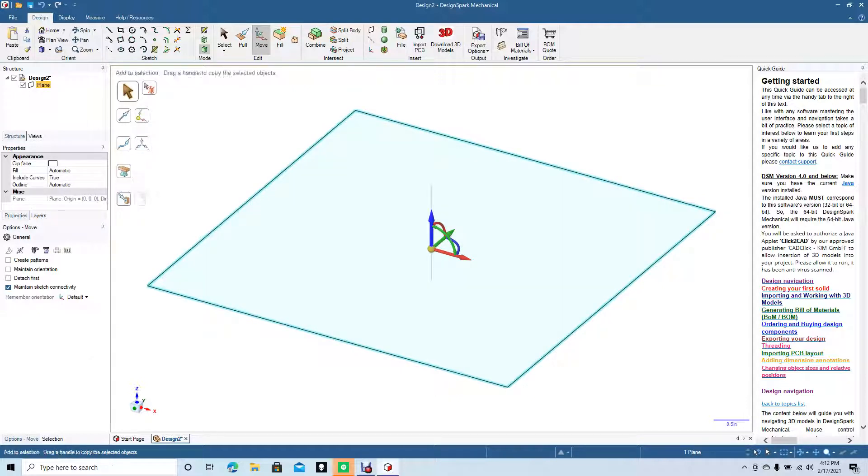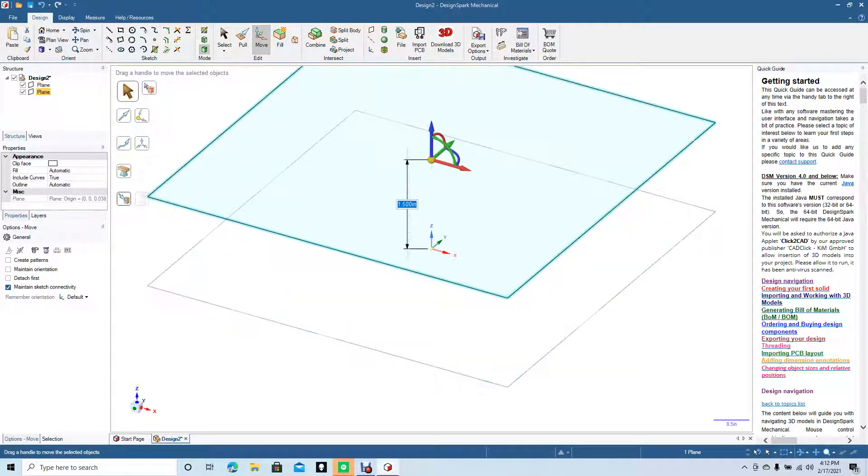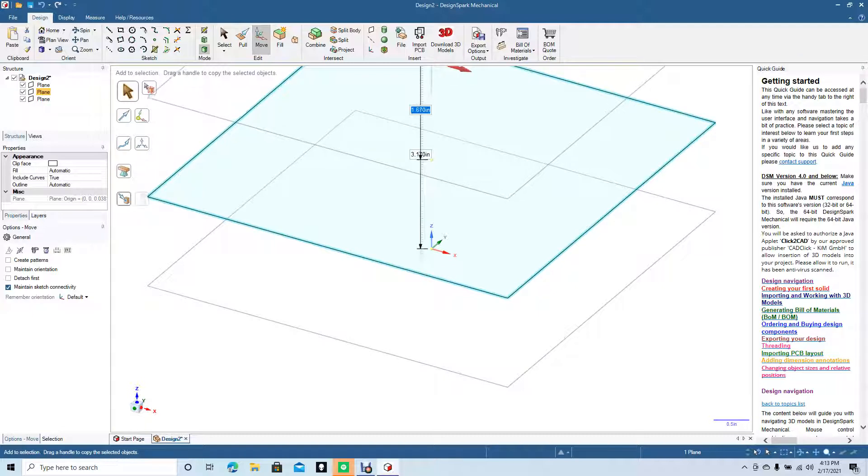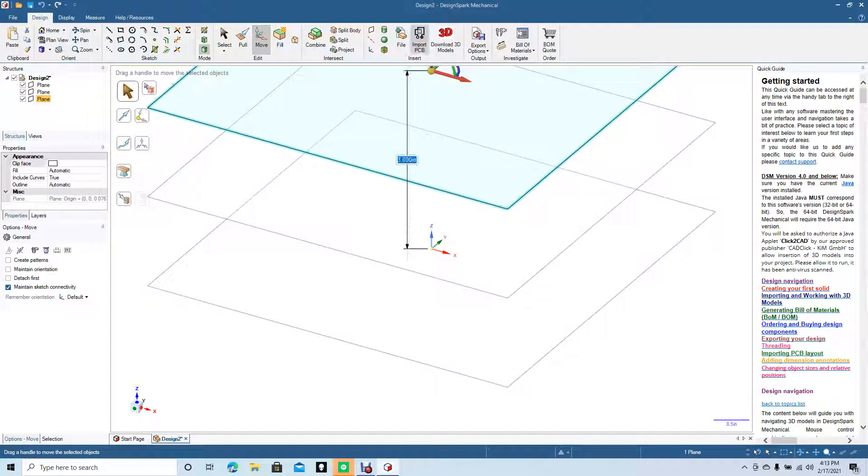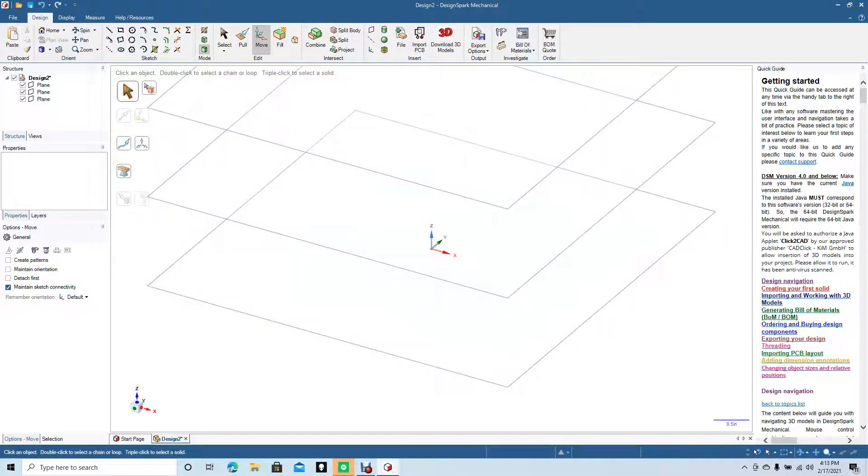We're going to click on the plane and while we're dragging up, we're going to hold the control key down. I want to put this plane up maybe like 1.5 inches. Do the same process, hold down the control key, drag up to 3.0. This should be enough for a simple blend.